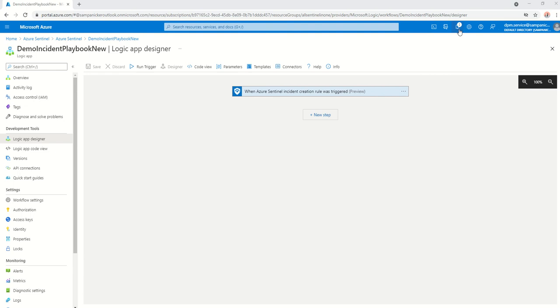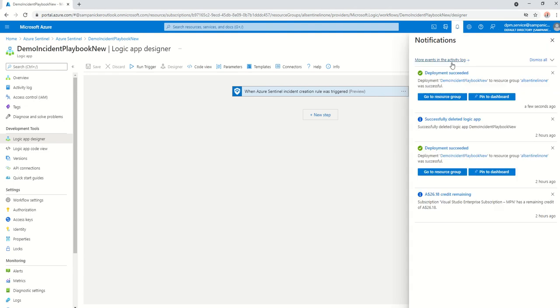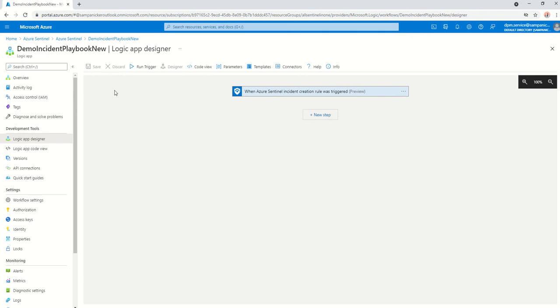Now that is complete. This is my playbook. If I go into my logic app designer, I can see that the default incident trigger is being created.